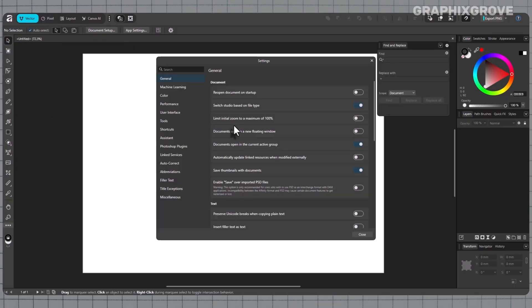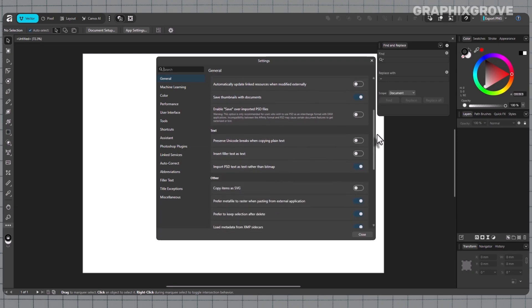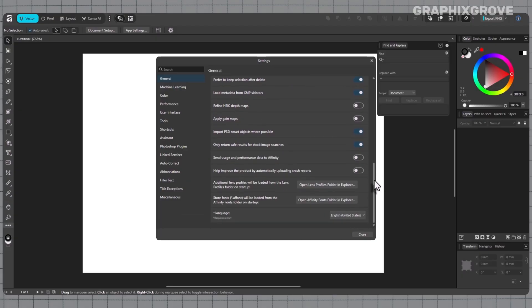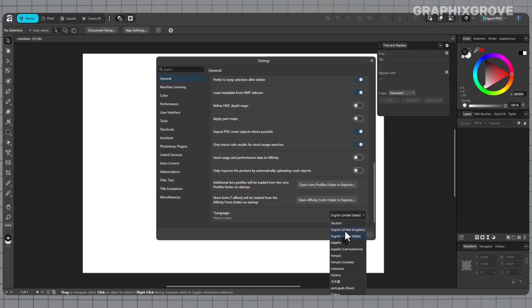A new window opens with several tabs across the side. Stay in the General tab. Now scroll down until you see Language. There is a drop-down menu here. Click it and choose the language you want from the list.